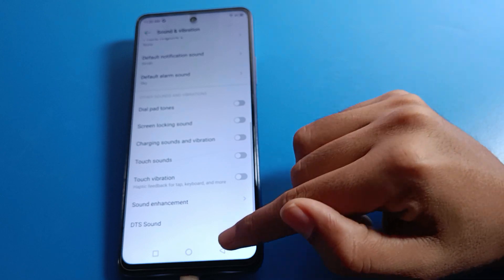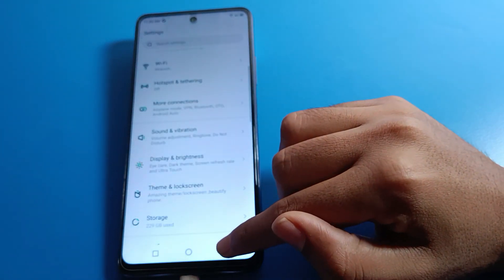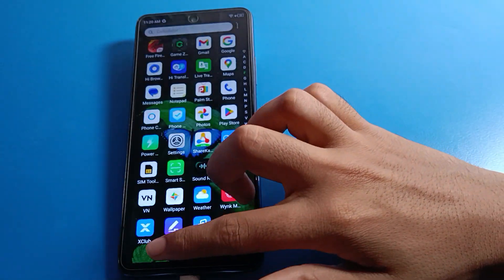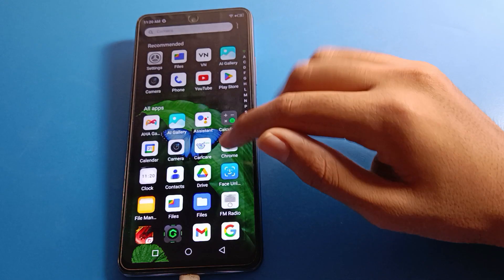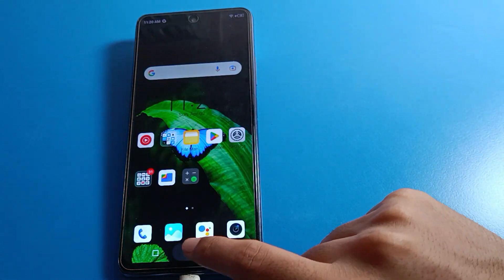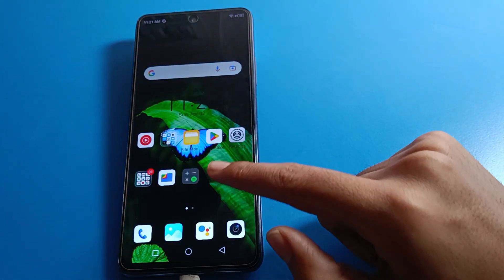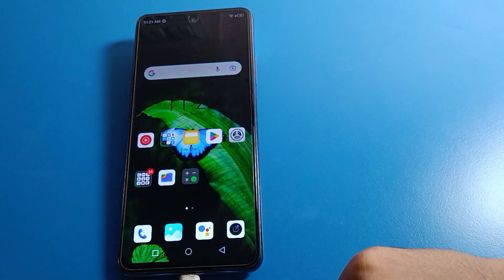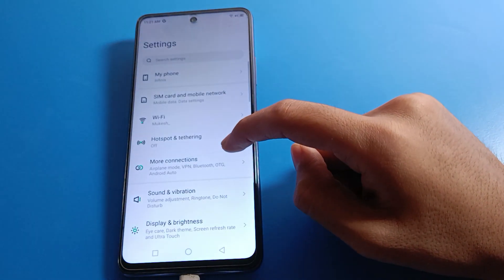Click on Touch Vibration to turn it off. After turning it off, you can tap on your screen, tap on your buttons, and use your Infinix mobile without the touch tap vibration problem — your phone will not vibrate.